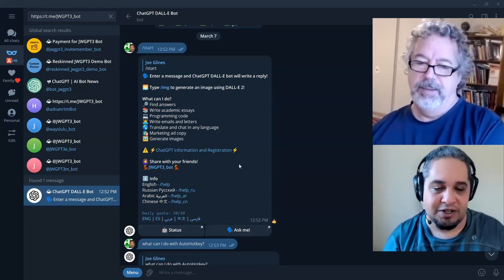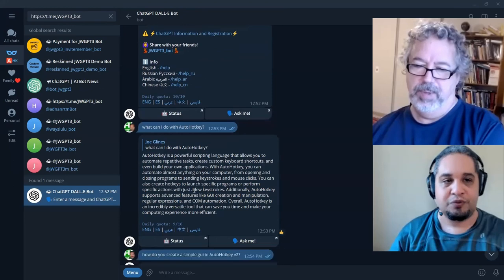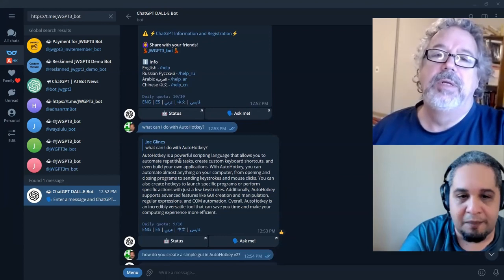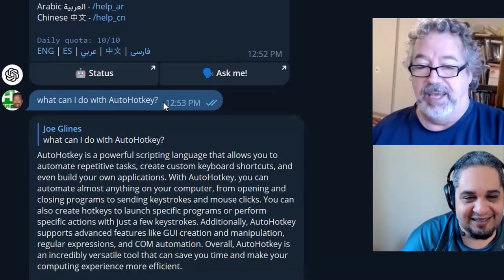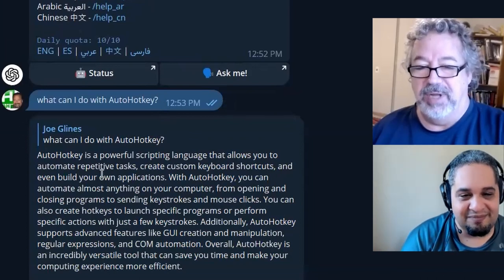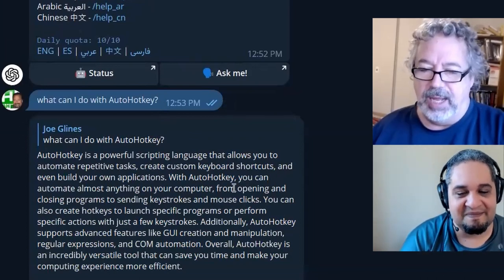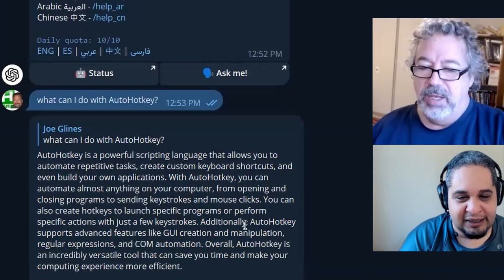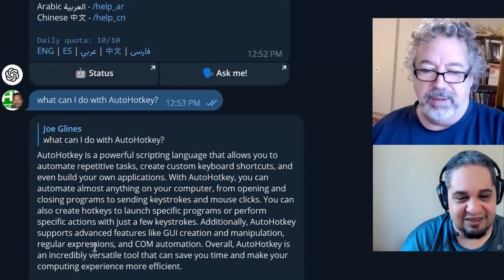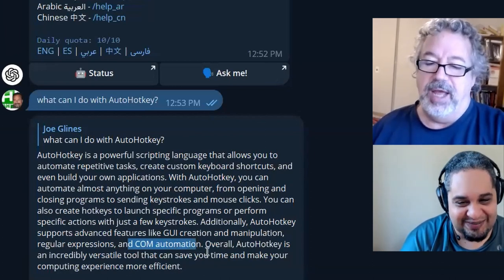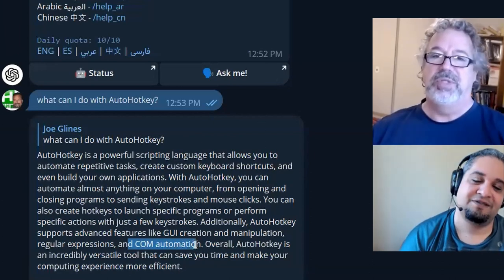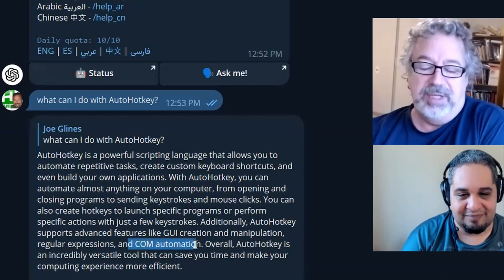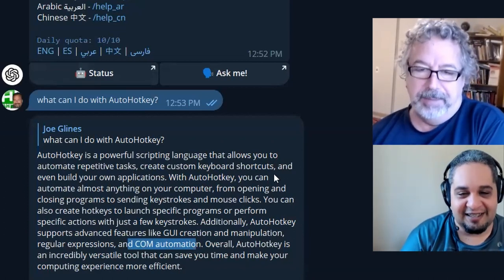Not only that, we can add it into our group. We have this Telegram chat group which is the RHK Heroes, and we could actually integrate it in there. Before we do, I asked it, 'Hey, what can I do with AutoHotKey?' It said it's a powerful scripting language that allows you to automate repetitive tasks, create custom hotkeys, and more. What I loved was it mentioned GUIs, manipulation, and regular expressions - not just the superficial simple stuff, because people overlook AutoHotKey thinking it just sends keystrokes and mouse clicks, but it's so good.